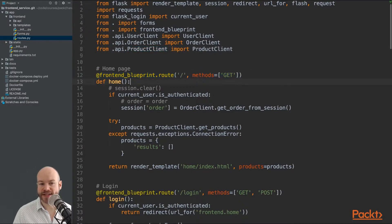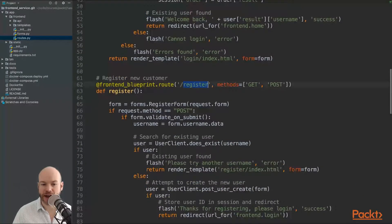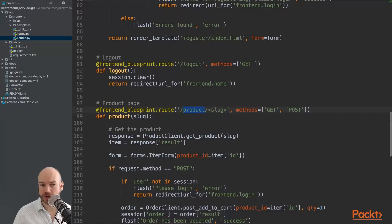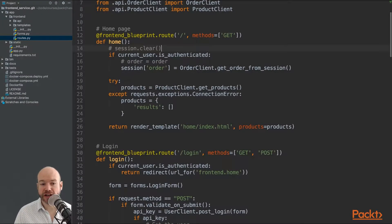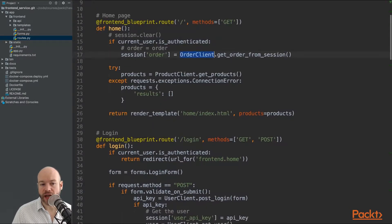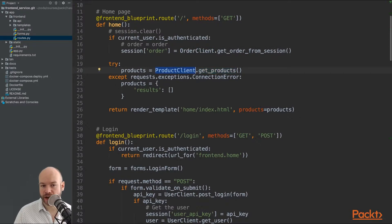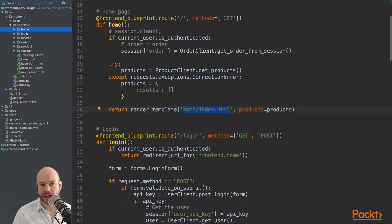Routes in Flask are defined with a route decorator followed by the controller. The home page is forward slash, it's a GET request, assigned the controller 'home'. Scrolling through, you can see other routes including login, register, logout, and product. For the home page, we first check if the current user is authenticated using Flask-Login. If authenticated, we get the order from the session and retrieve products from the product API client, then render the home/index.html template passing in the products.